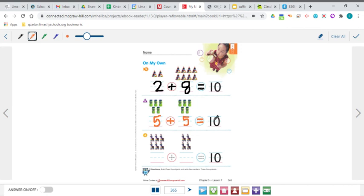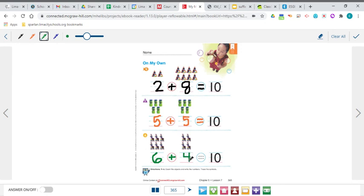Let's look at the piñatas. In the first group of piñatas there are six, so I'll write the number six. Six piñatas plus — trace that plus sign — and counting the second group gives us four piñatas. Six plus four equals 10. Another way to make 10. Six plus four equals 10.